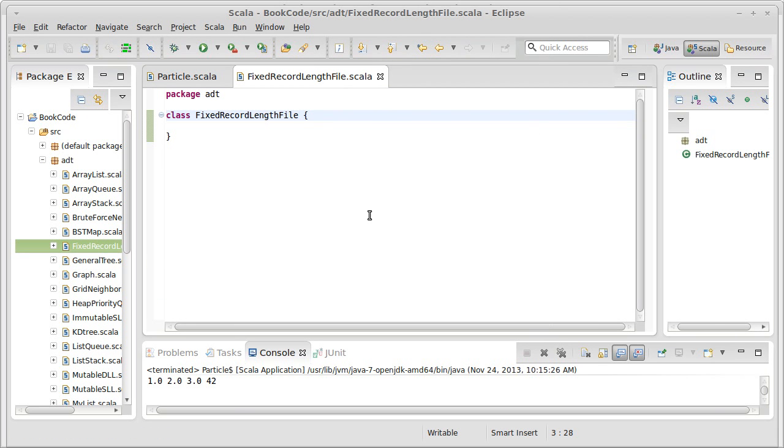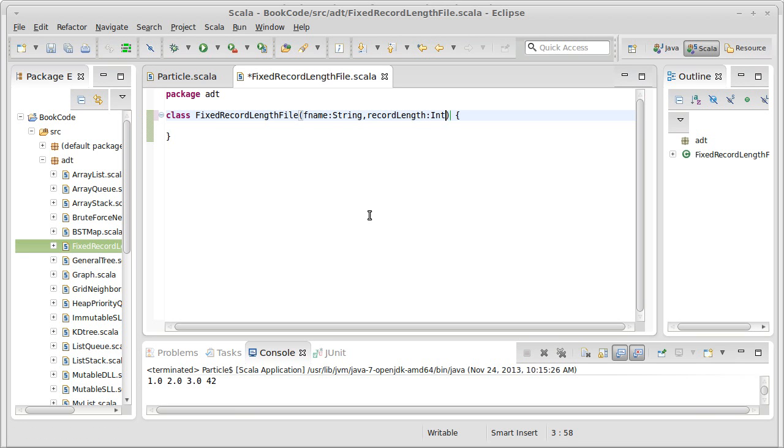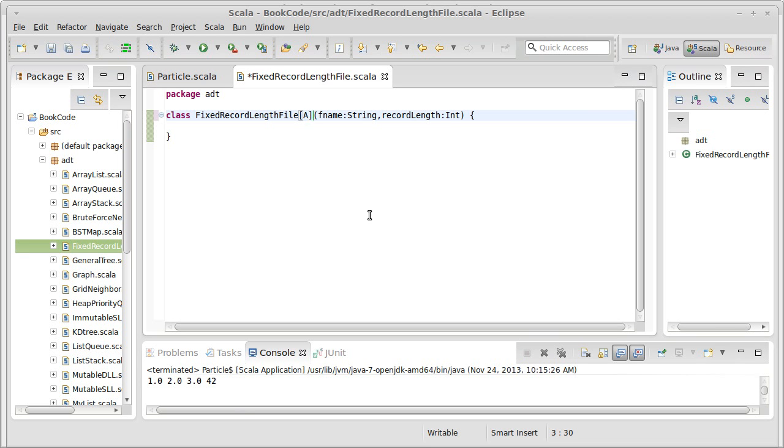And our fixed record length file, when we create it, we're going to pass it two pieces of information: the name of the file that we want it to be attached to, and a record length. We'll find out that we need some more information in just a bit, but this is sufficient for now. Also, because this is a collection, we're going to make it so that it takes a type parameter A, and that is the type of the records that we're storing in here.